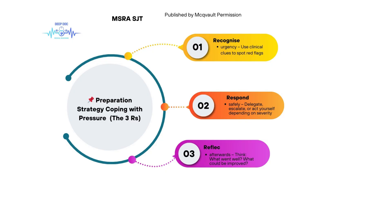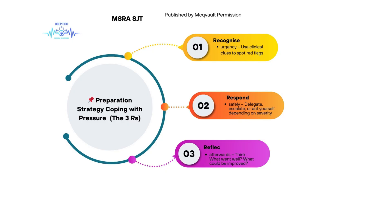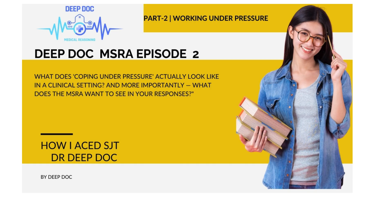As we wrap up this deep dive on coping under pressure, those are the core ideas: prioritize clinically, know your limits, escalate appropriately. Safe practice comes first. And the MSRA looks for doctors who get that, even when things are tough. We'd really encourage you, the listener, to think about these principles. How would you apply them, not just in an exam, but on the ward tomorrow? And that leads us to maybe a final thought to chew on. In our health system, there's often huge pressure for efficiency, for getting things done quickly. How can junior doctors stick to that vital principle of working within their competence without feeling like they're slowing the team down or letting people down? That's a really tricky balance, a real-world challenge. Maybe something we can explore more in future deep dives, looking at team dynamics, speaking up safely. But for now, thank you for joining us for this deep dive.